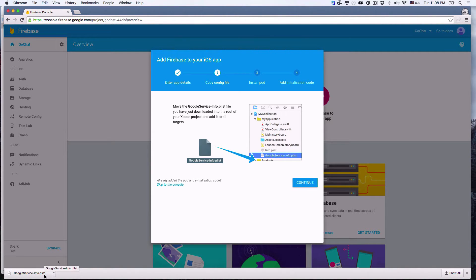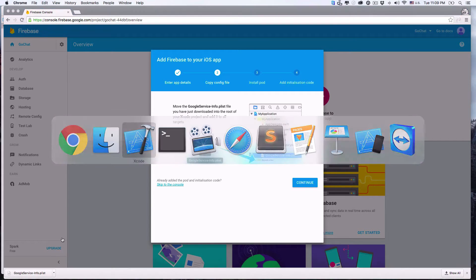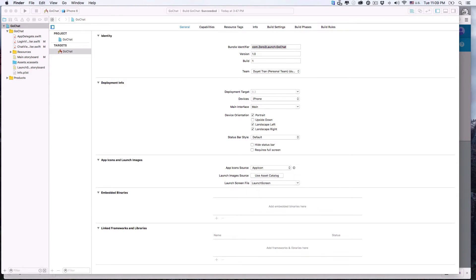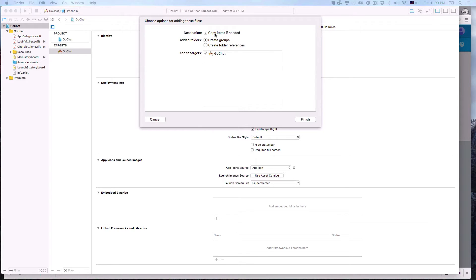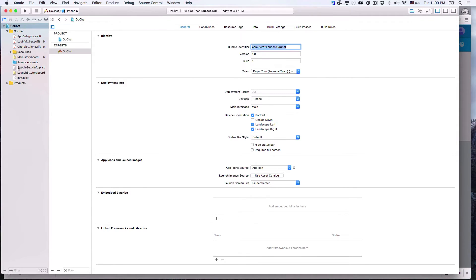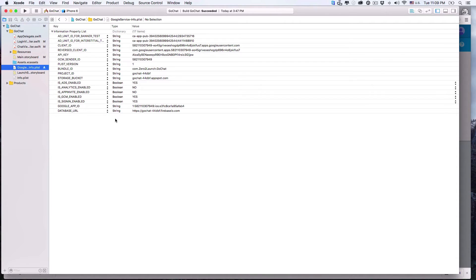We'll need to add this file to our project — move the GoogleService-Info file to your project. So let's follow those steps. Let's open Xcode and drag the plist file we've just downloaded to the project. Put it anywhere you like, check 'Copy items if needed', then finish. Now if we click the plist file, we'll see all the information we need to integrate our app with Firebase — things like API key, client key, and so on. This plist file is simply a configuration file.